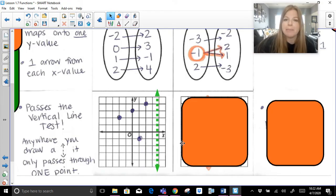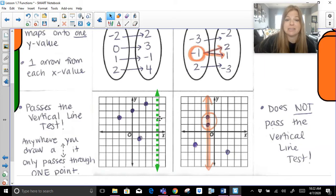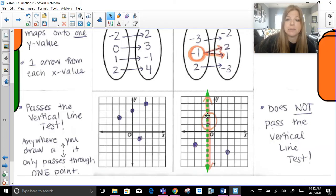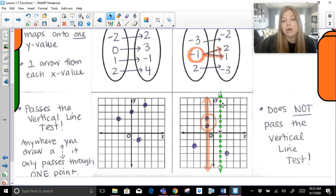But look what happens if I take those ordered pairs from the right-hand side and graph them — it will not pass the vertical line test. If I take my vertical line, here it passes through one point, but now it actually passes through two points. It's the two ordered pairs negative one, two and negative one, one. So if I just have a graph without a table or mapping, I can determine whether it's a function based on whether it passes the vertical line test.